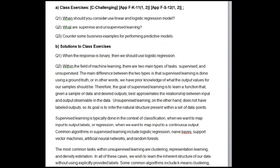Solutions to class exercises: Q1 — When the response is binary, then we should use logistic regression. Q2 — Within the field of machine learning, there are two main types of tasks: supervised and unsupervised. The main difference is that supervised learning is done using a ground truth — we have prior knowledge of what the output values should be. The goal of supervised learning is to learn a function that, given a sample of data and desired outputs, best approximates the relationship between input and output. Unsupervised learning does not have labeled outputs, so its goal is to infer the natural structure present within a set of data points.